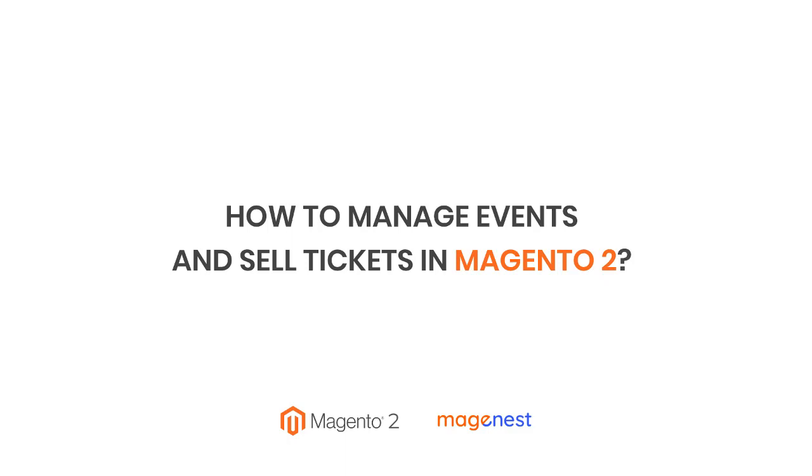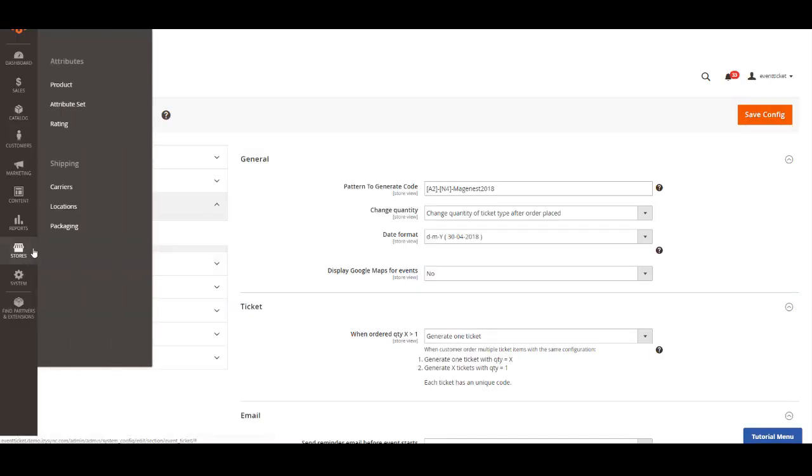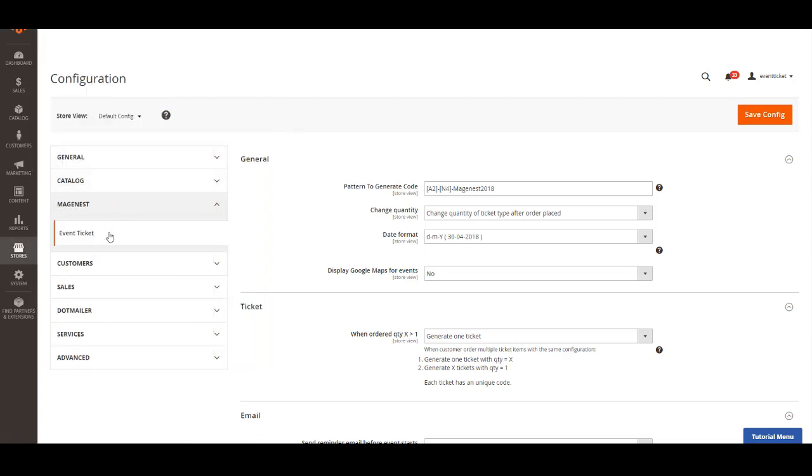Hi and welcome to Mason's official channel. This is a tutorial video for Magento 2 event ticket integration. In this video, I will guide you step by step how to set up the integration, create an event and manage it. In the backend, go to store configuration and then select event tickets.